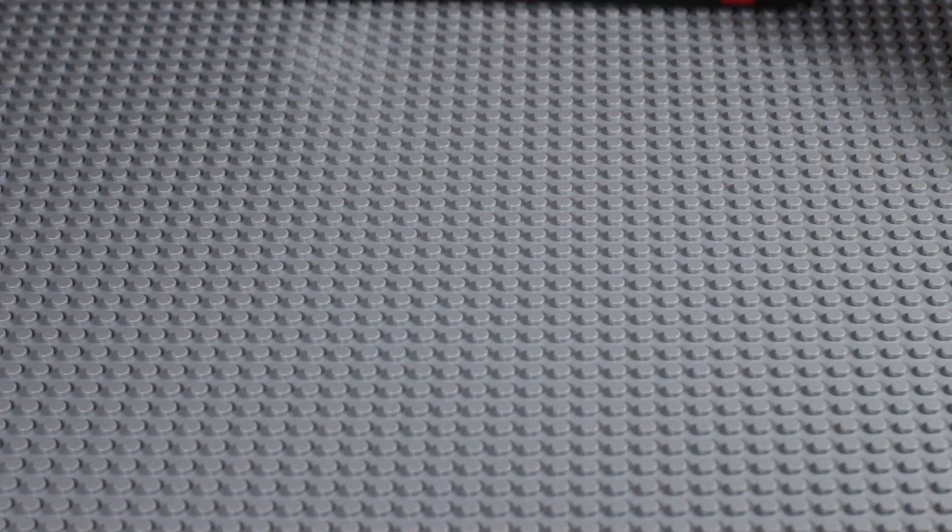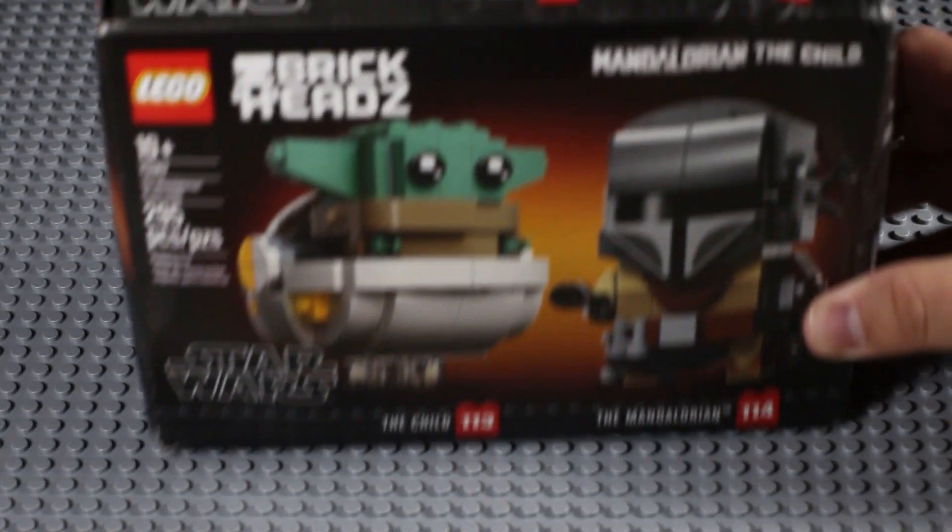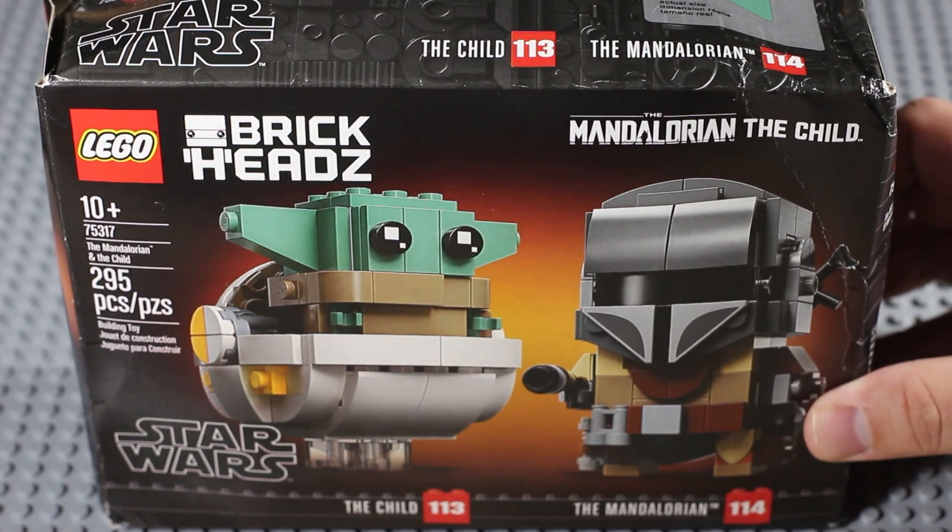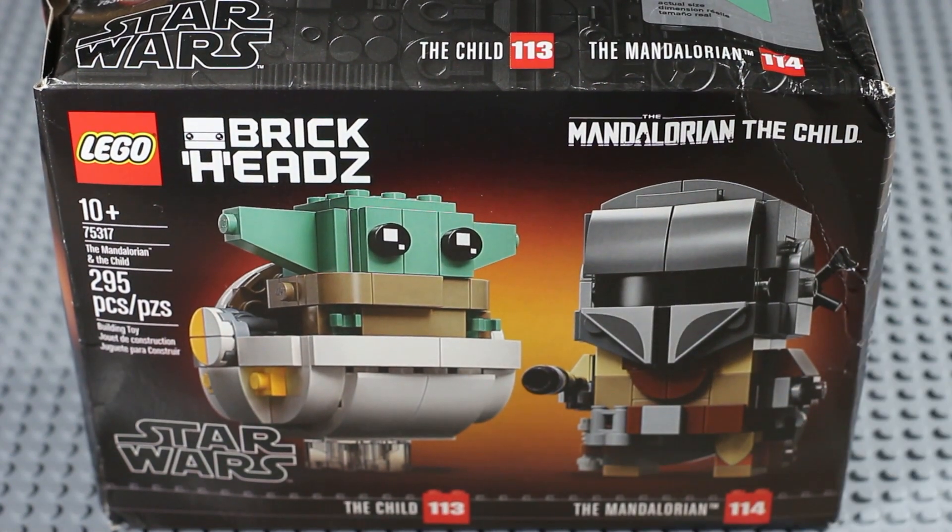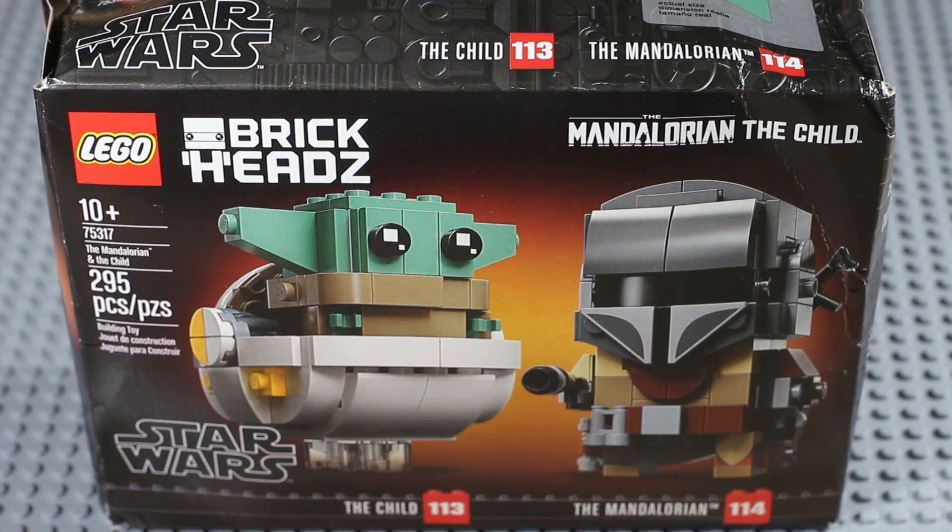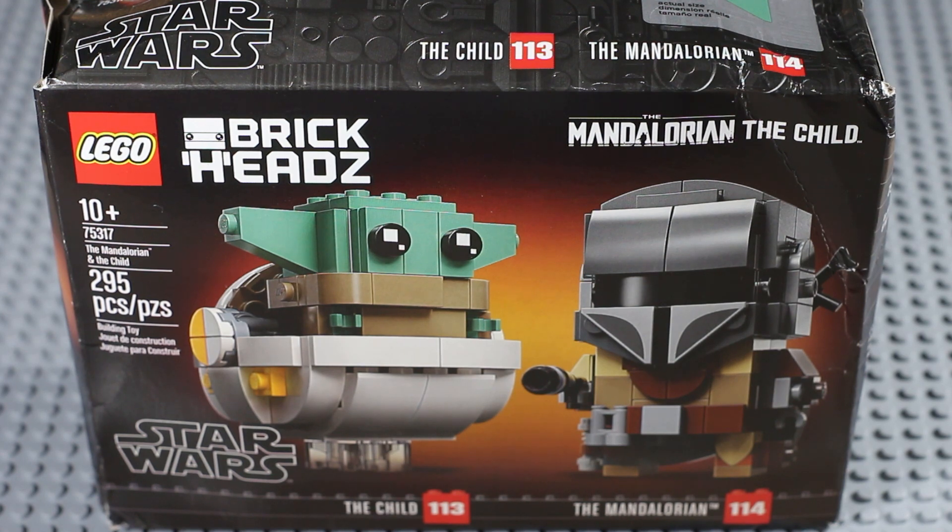I pre-ordered this set a few months ago, expecting it to ship early August for my birthday, but it decided to arrive on July 20th. So here it is, set 75317 The Mandalorian and The Child, aka Baby Yoda.